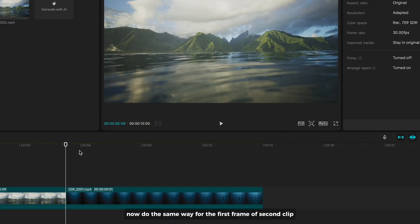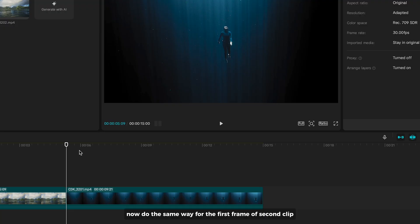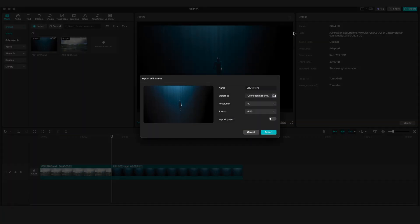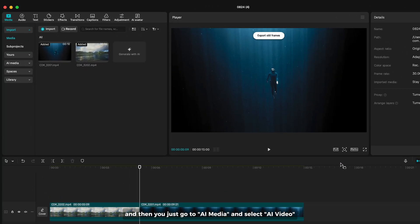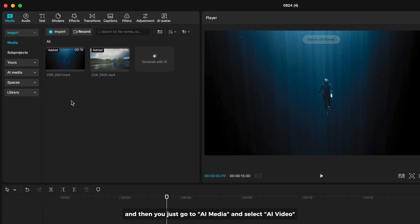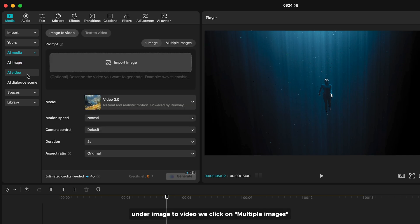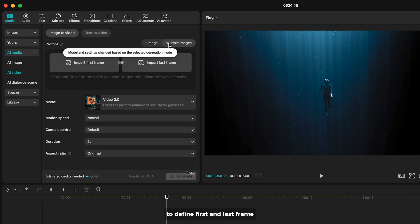Now do the same way for the first frame of the second clip. And then you just go to AI media and select AI video. Under image to video, we click on multiple images to define first and last frame.